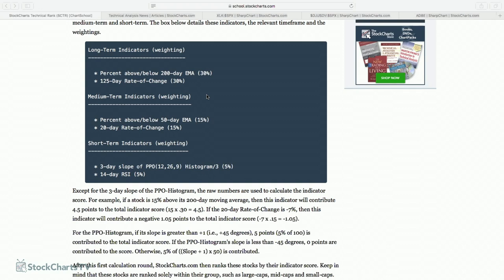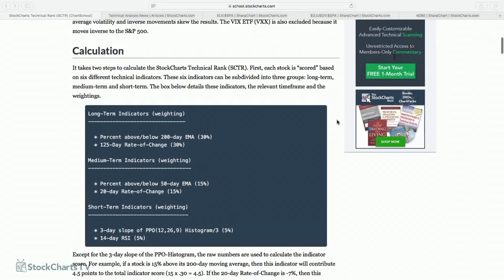You have to understand the parameters set by a particular relative strength system. The SCTR, when you start looking at it, is an excellent way to at least initially begin a process. But keep in mind that it's really based on a short to intermediate term strategy.